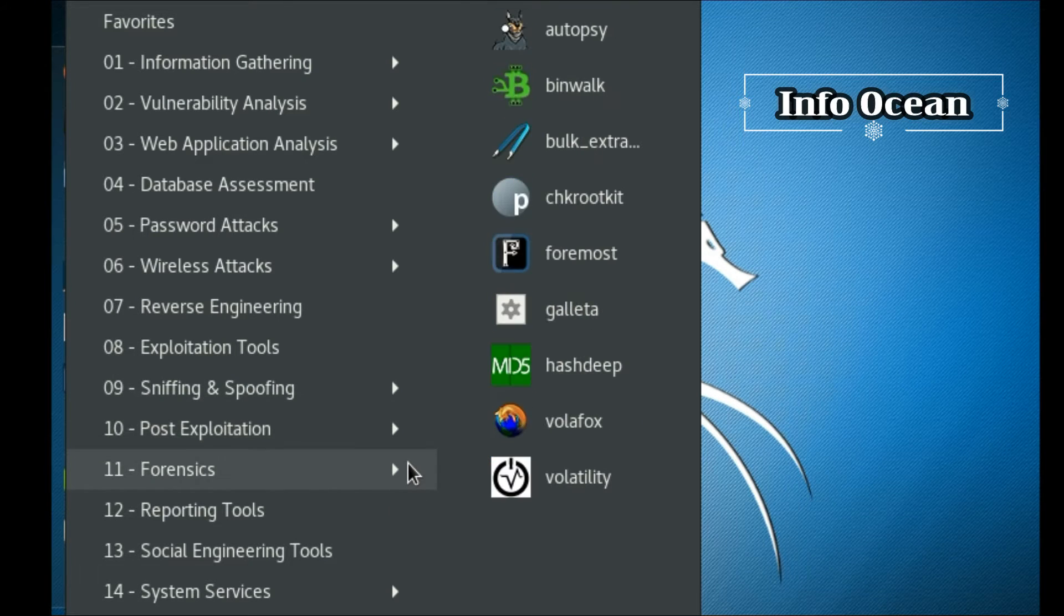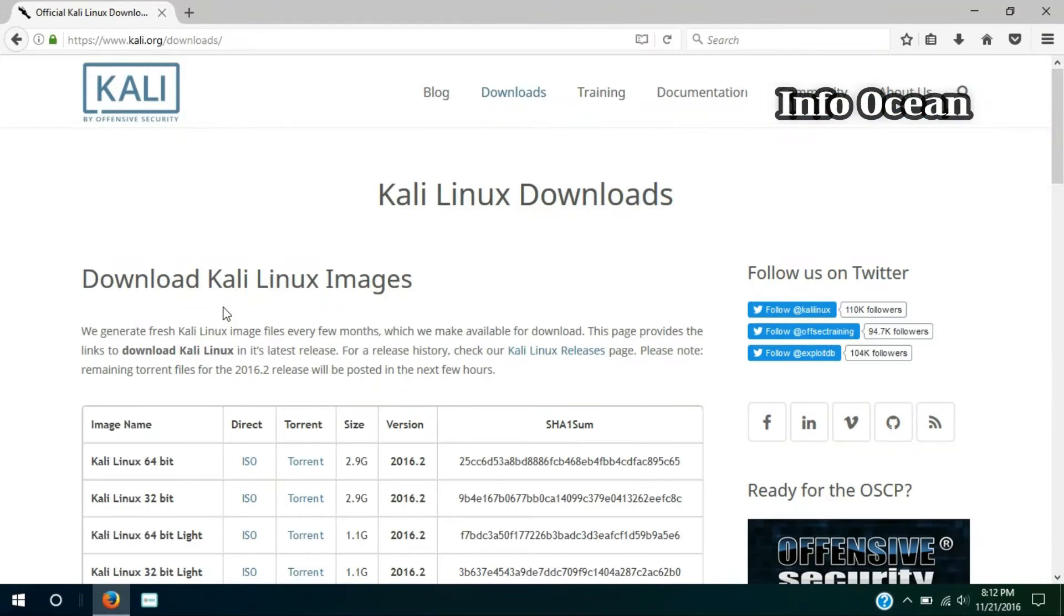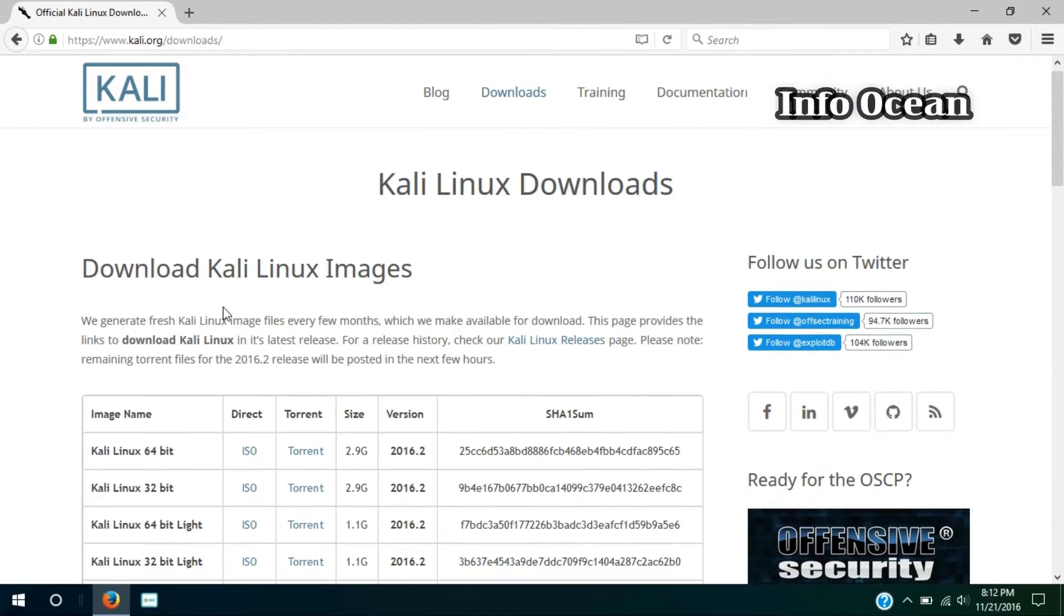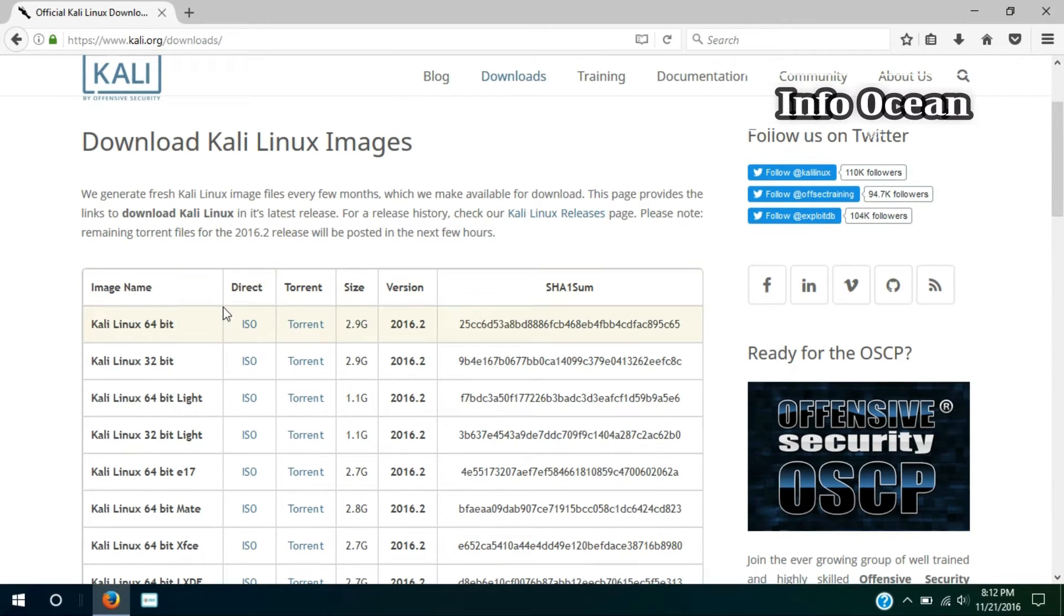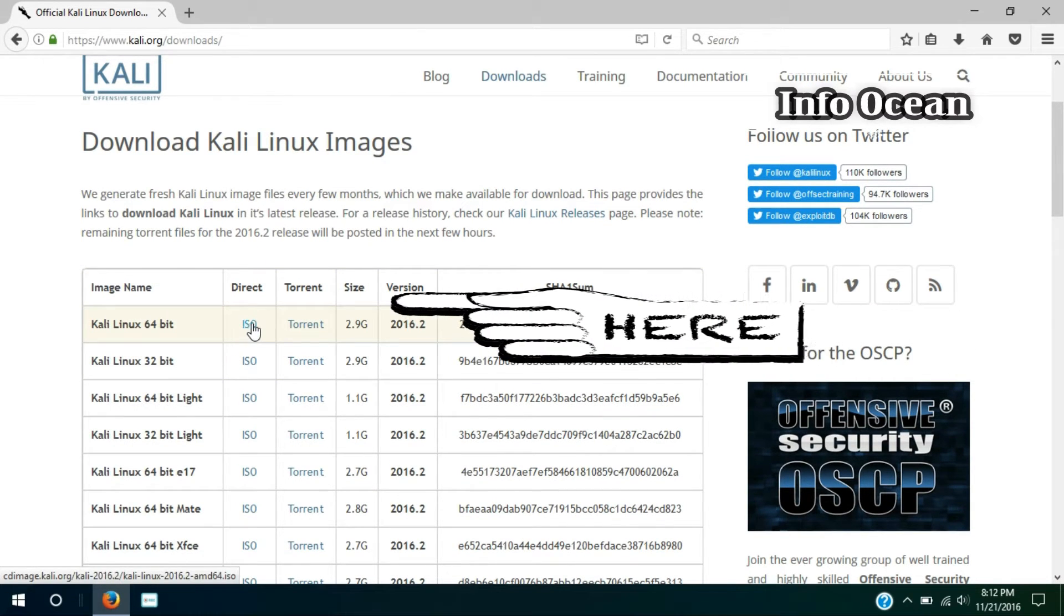Now, let's begin our installation. We need to download two files: Kali Linux ISO file and the VMware Player. Let us first download Kali Linux.